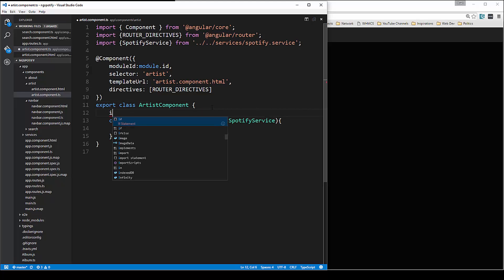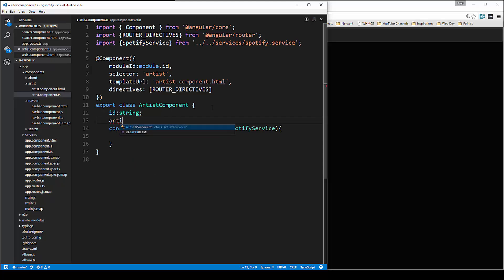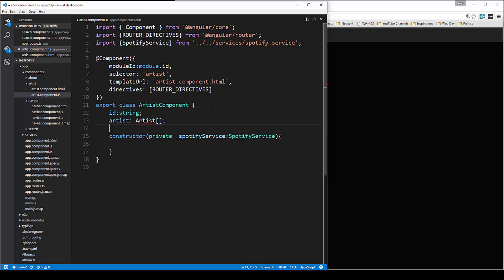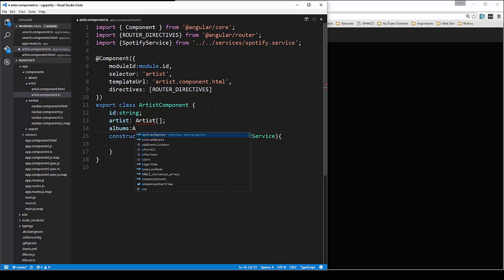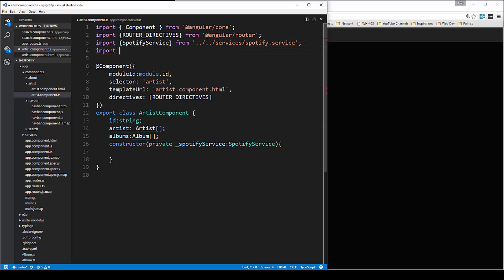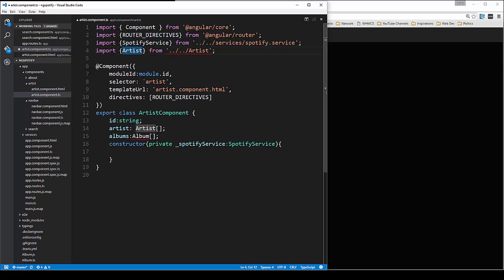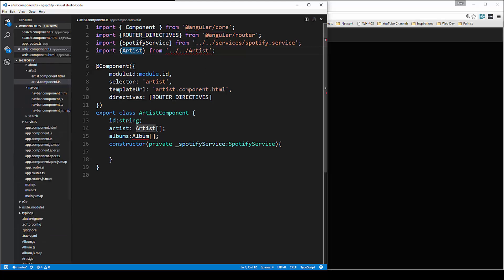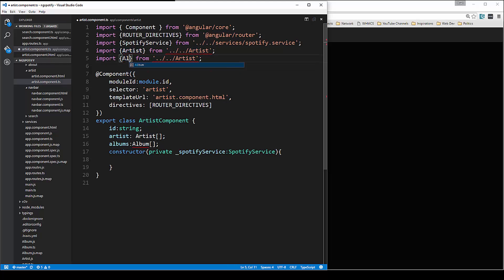We're going to have some properties here: we're going to have an ID which will be a string, we're going to have the artist set to the artist object, and then we'll also have albums which is going to be of the album type. Let's bring those in.